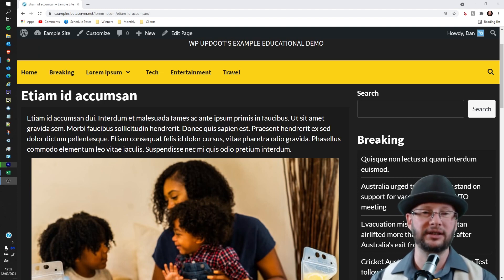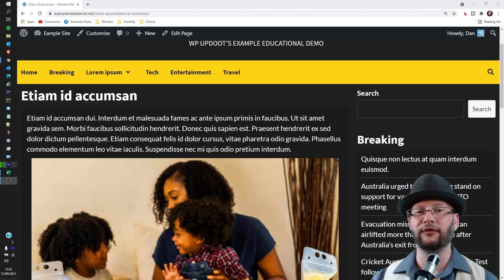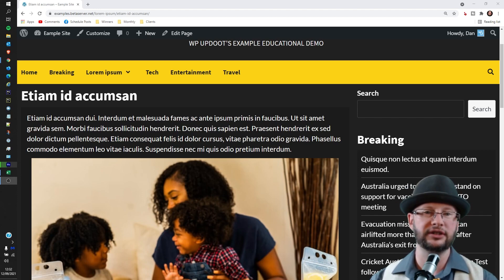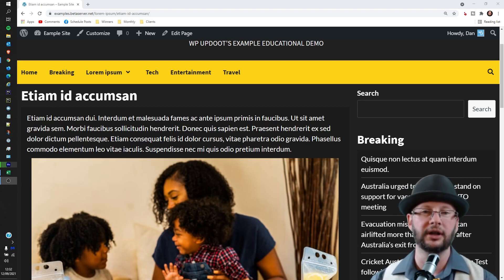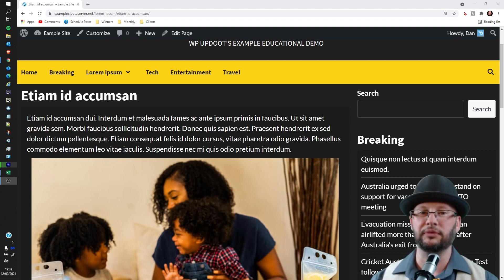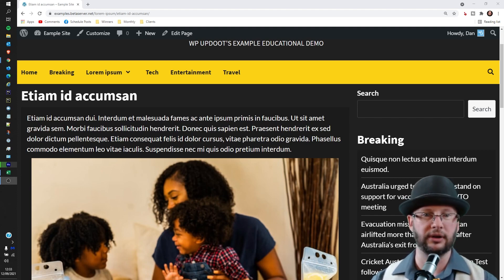Welcome. My name's Dan. I'm a senior software engineer and full stack WordPress developer with WP Updo. In this video, we're going through how to tweak the sizing on page of an image in your WordPress website. This works for pages, posts, and most other post types as well.